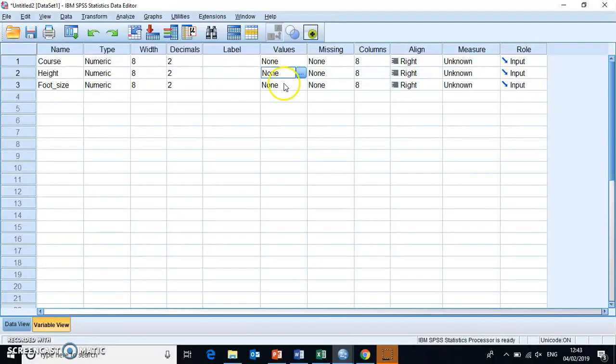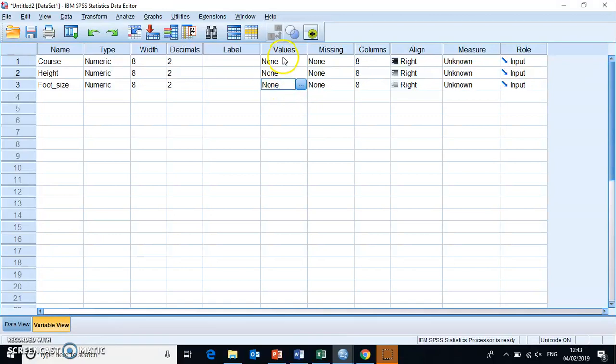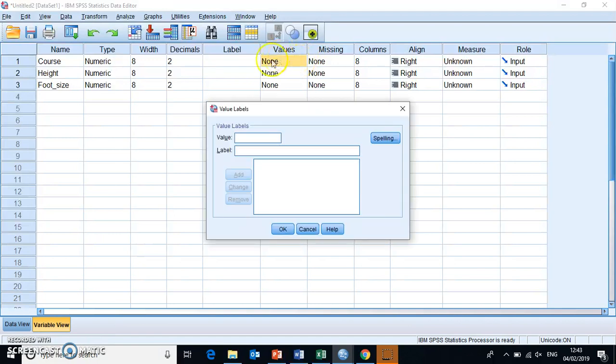And then the last thing we need to do, and if you need to have some more information about this or some more practice, then there are other tutorials about this. But we need to set up the value labels here.